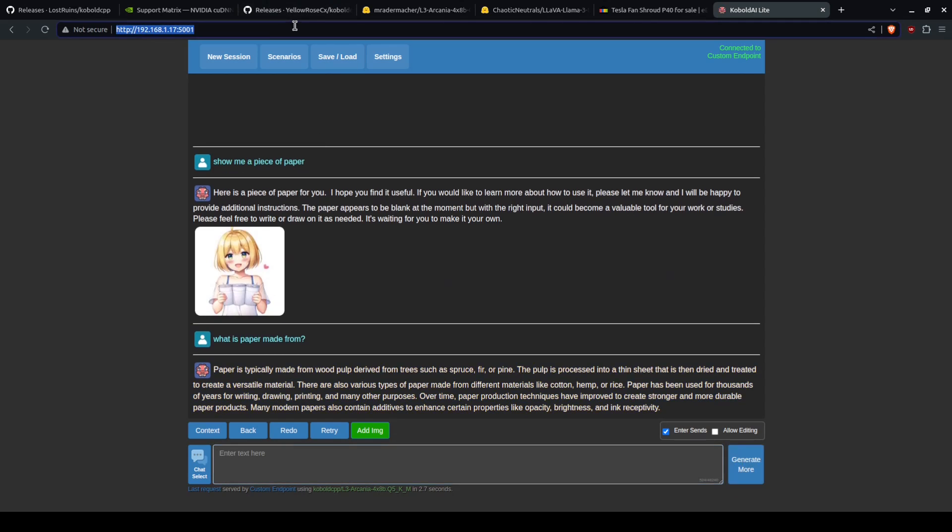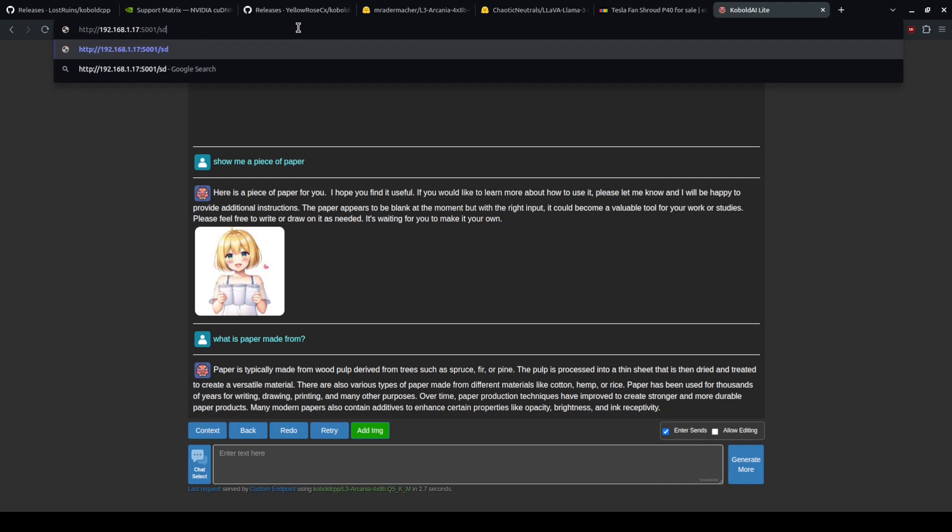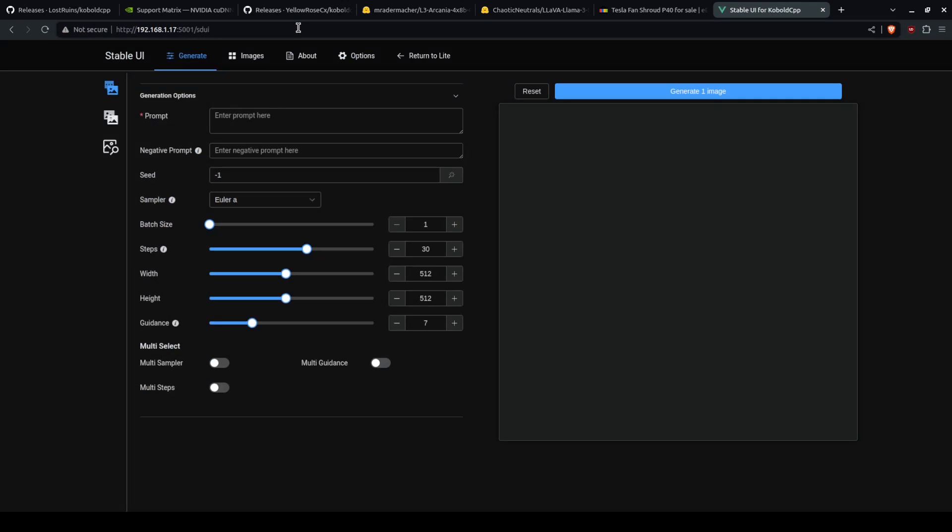Now you can also go to, in this URL, slash sdui. This allows you to just generate images and nothing else. So let's put that there and let's generate an image.